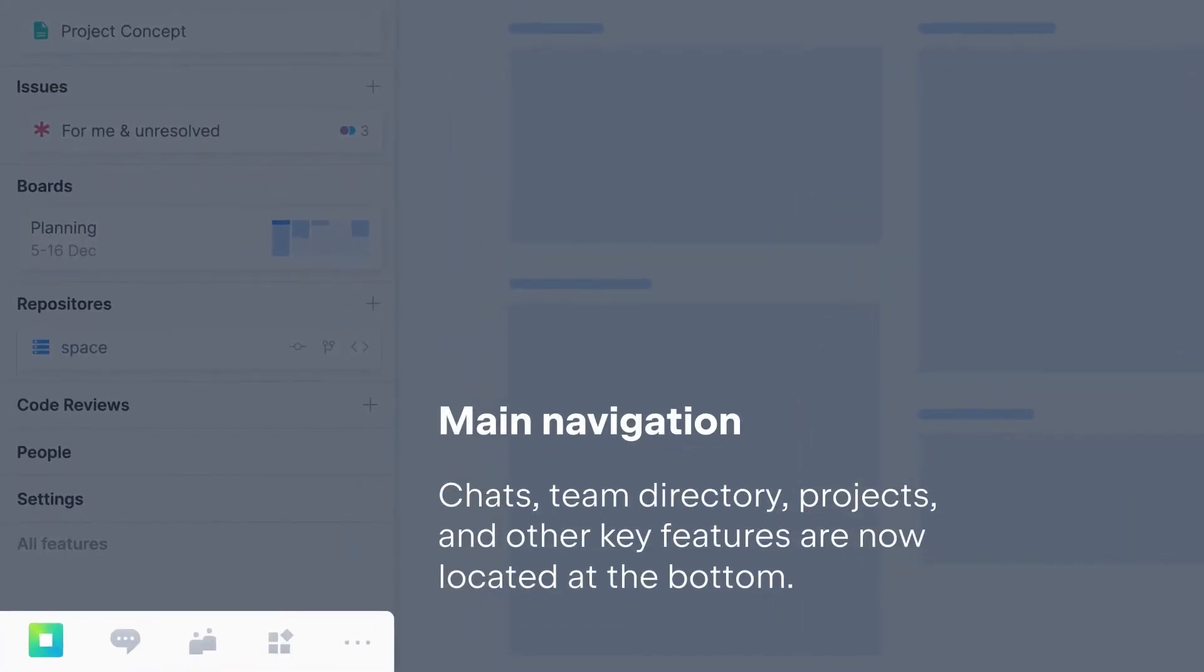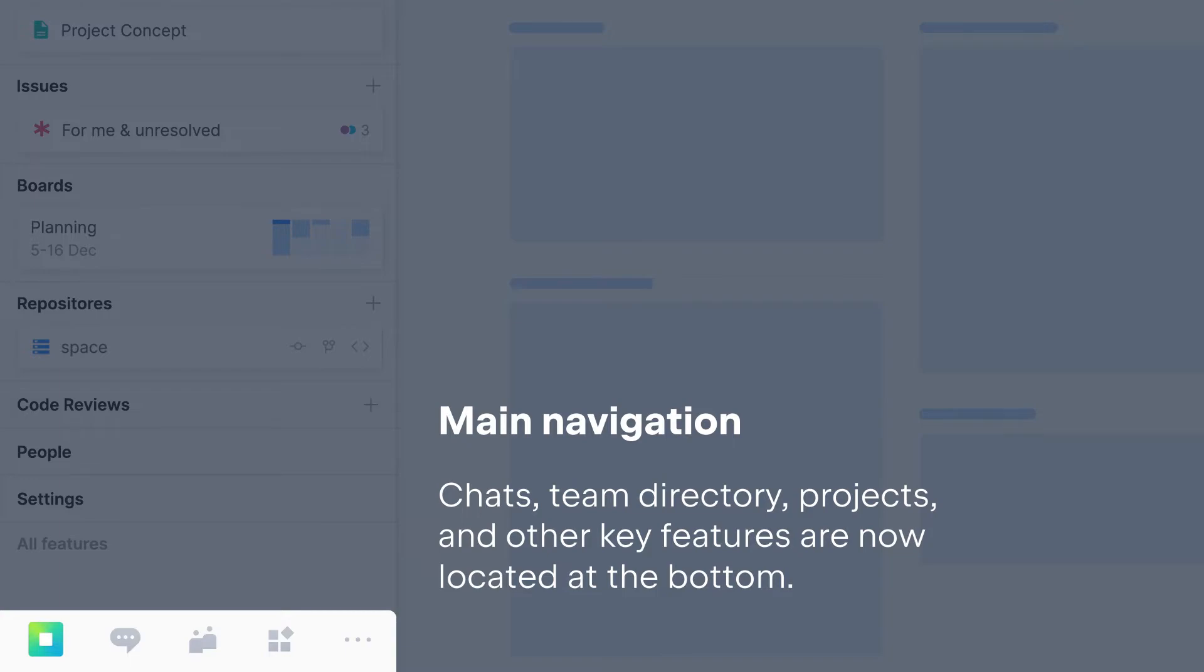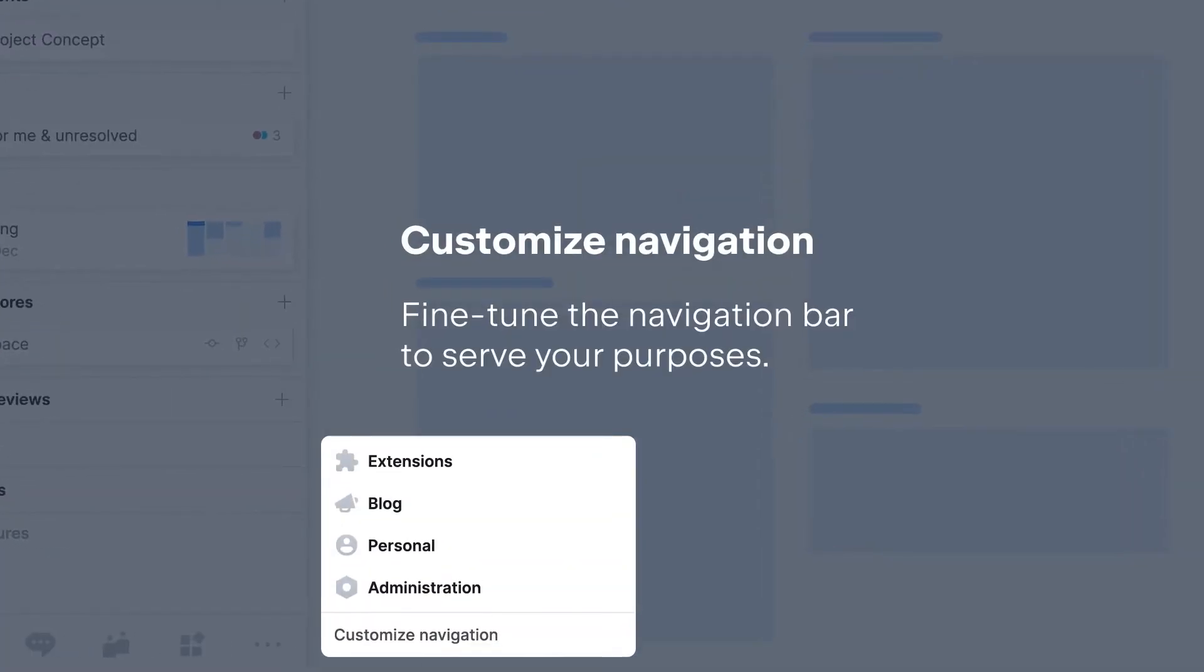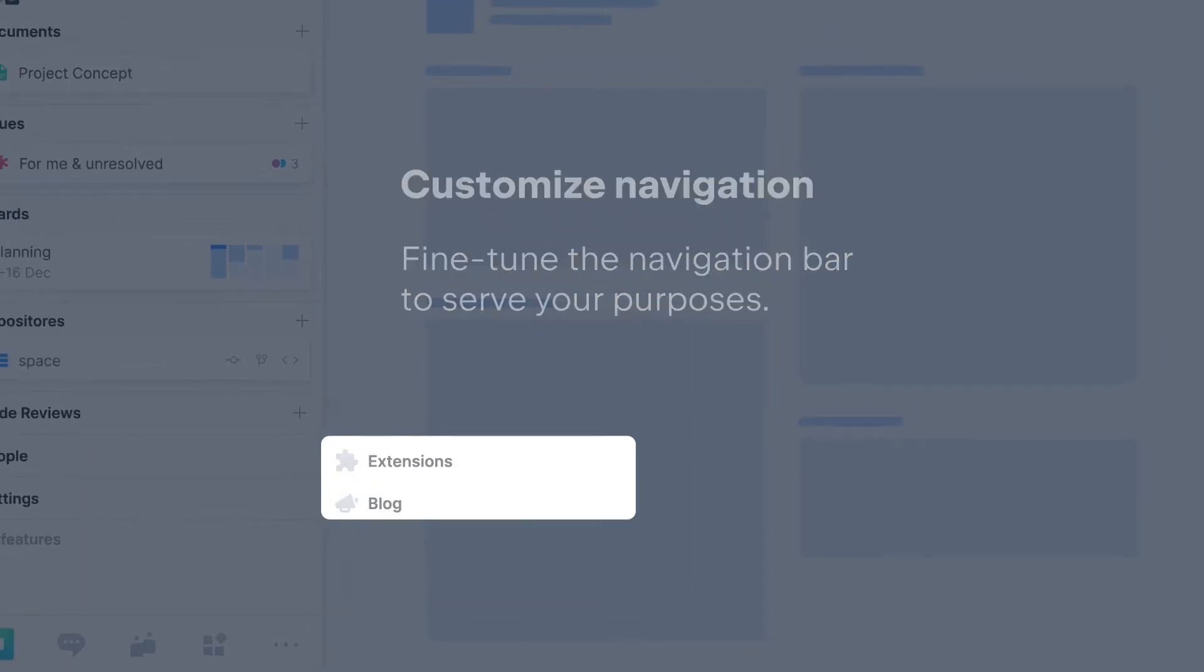Access key features like chats, the team directory, and all of your projects from the main navigation bar at the bottom of the page. You decide which items you want to display here and hide the rest behind the menu. When you select a project in the main navigation,